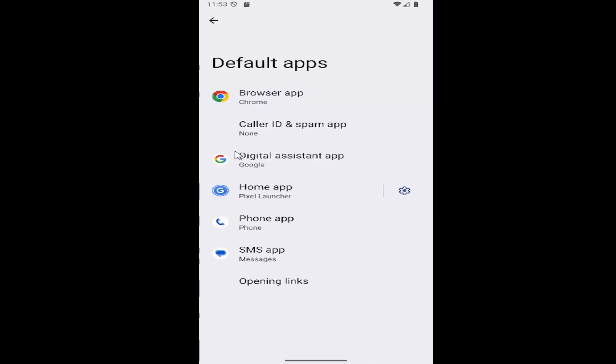And then you want to select whatever category of app you want to change the default for. So for example, like the browser, you can go ahead and select the browser app.